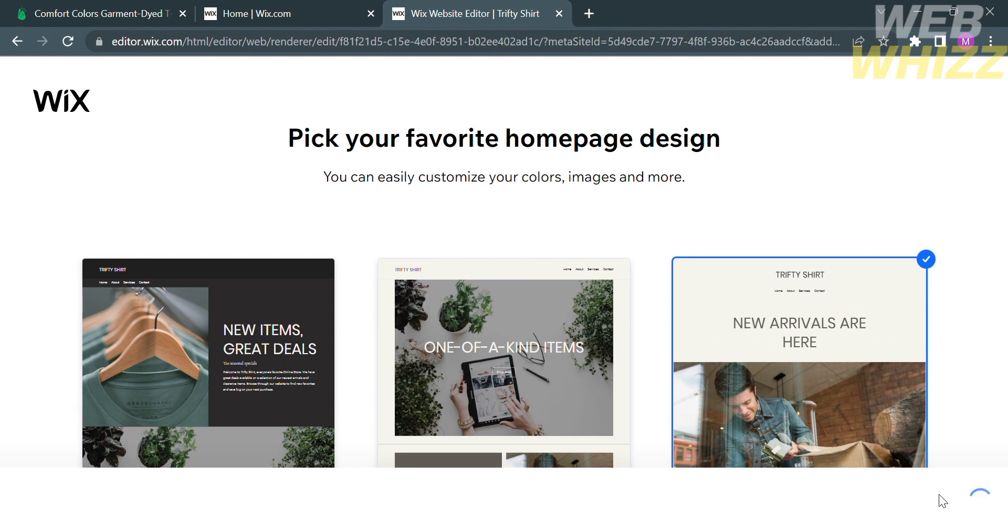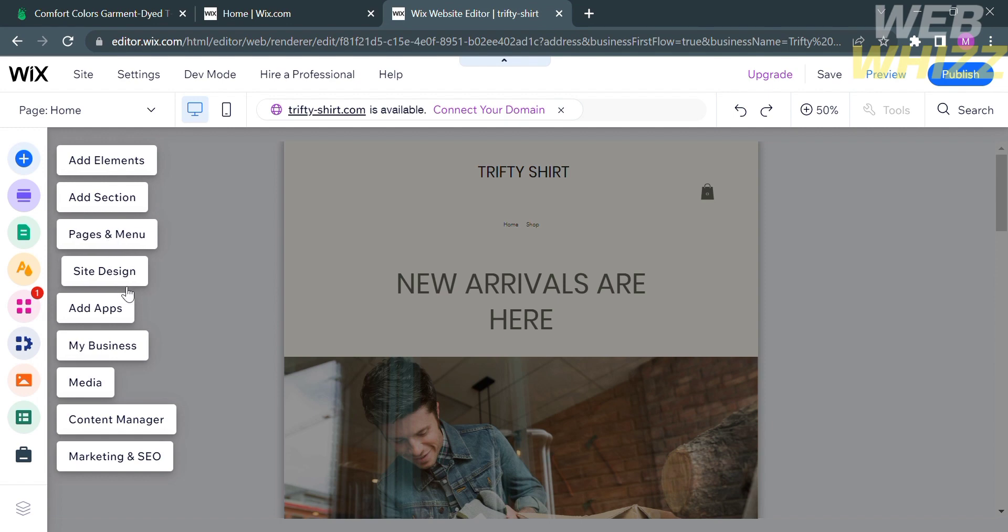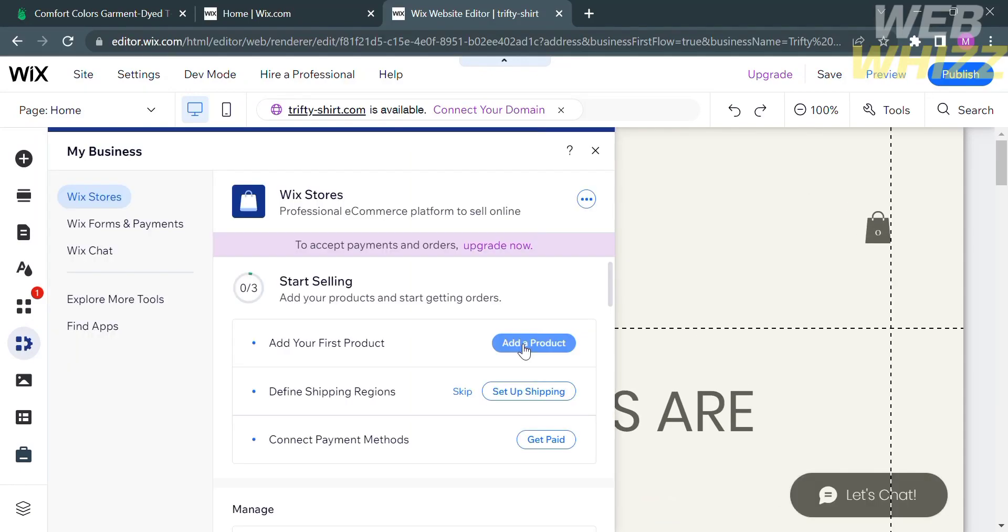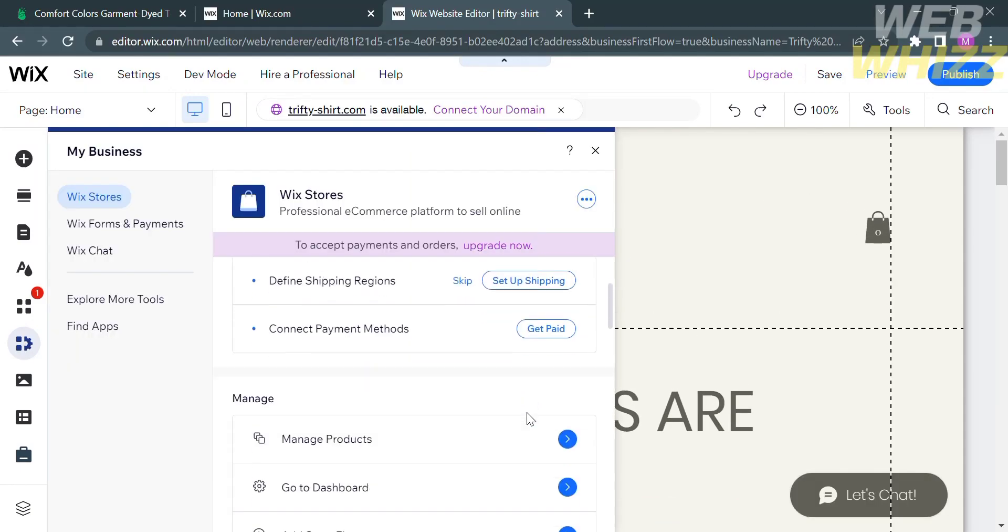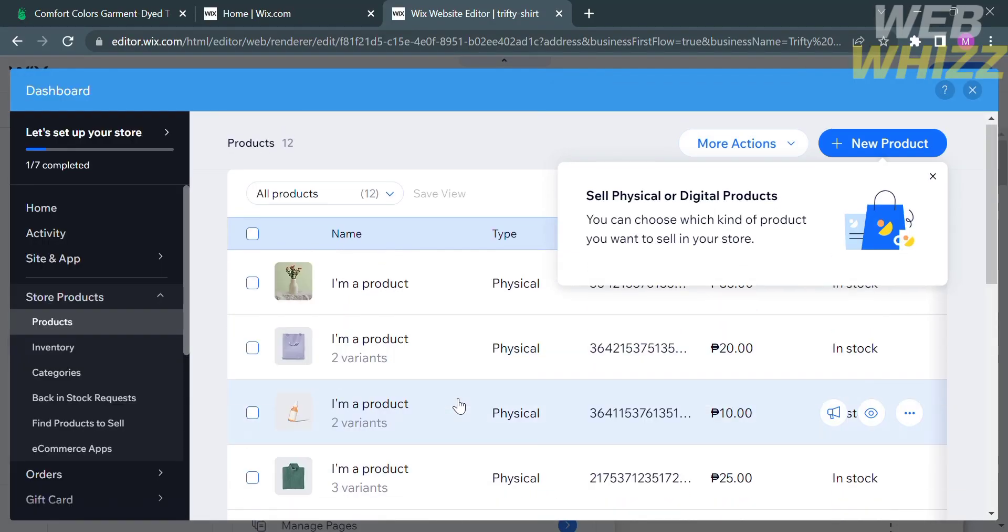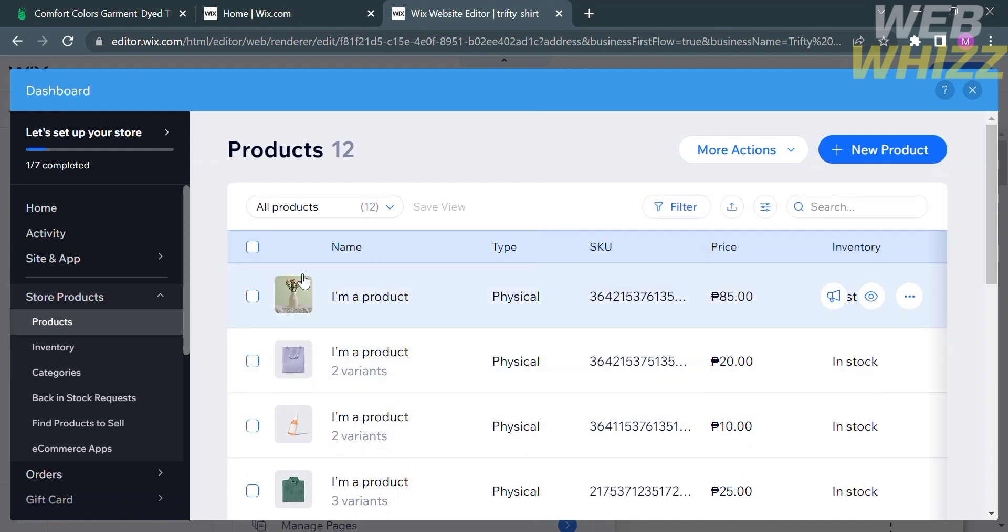Choose your favorite homepage design. From here, in order to connect your Printify to this Wix account, just proceed by clicking My Business on the right side panel and proceed by clicking Manage Products. From here, you should be able to see the items that you just published on Printify.